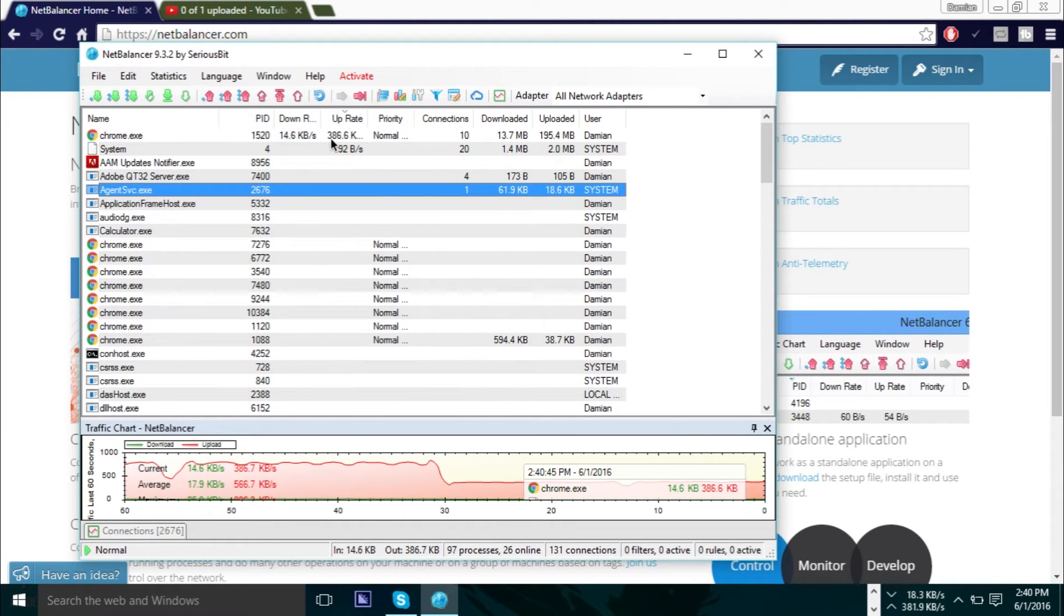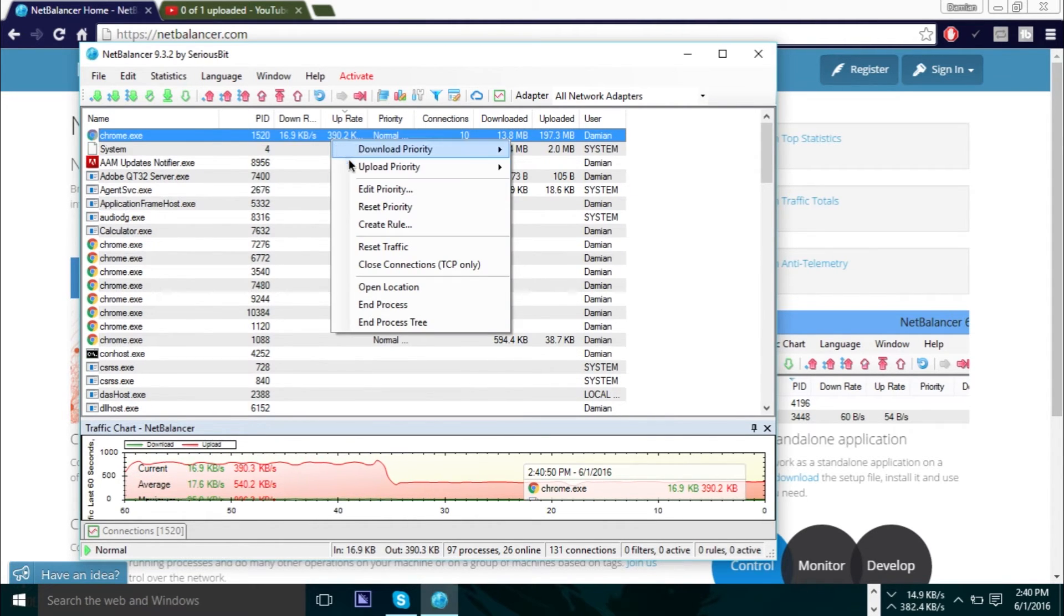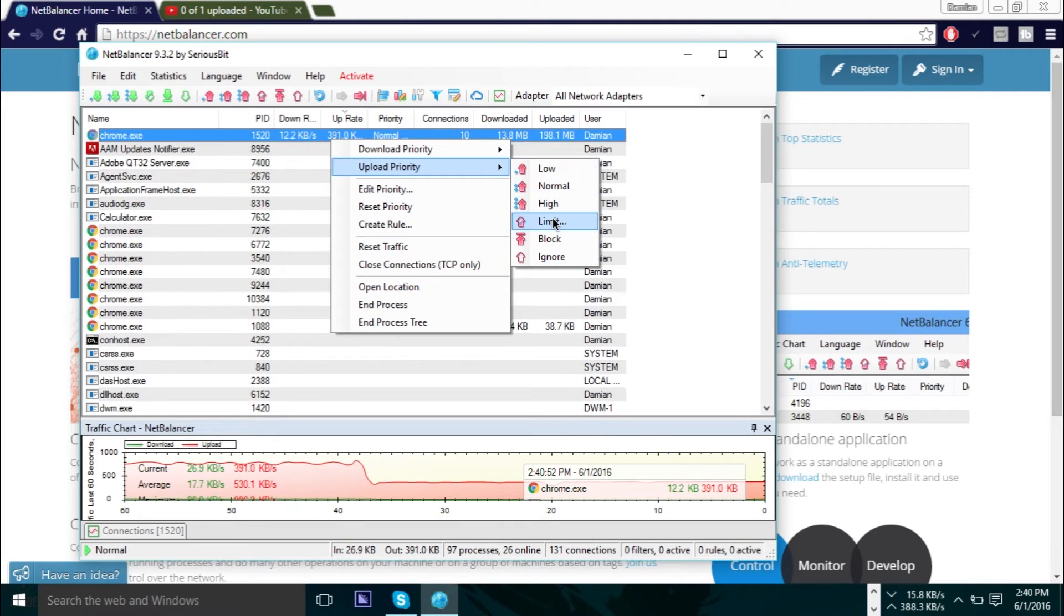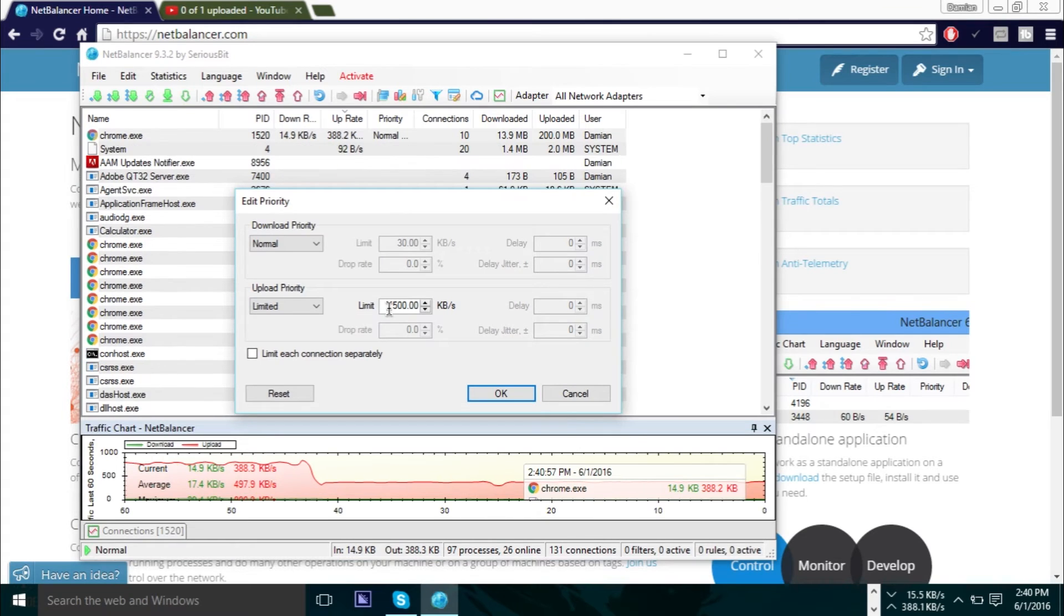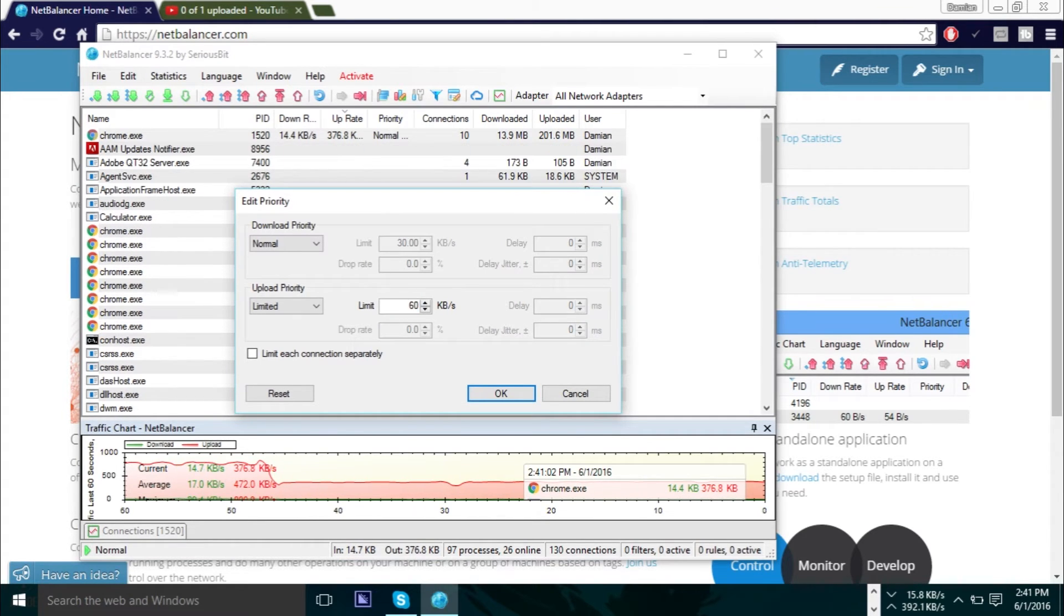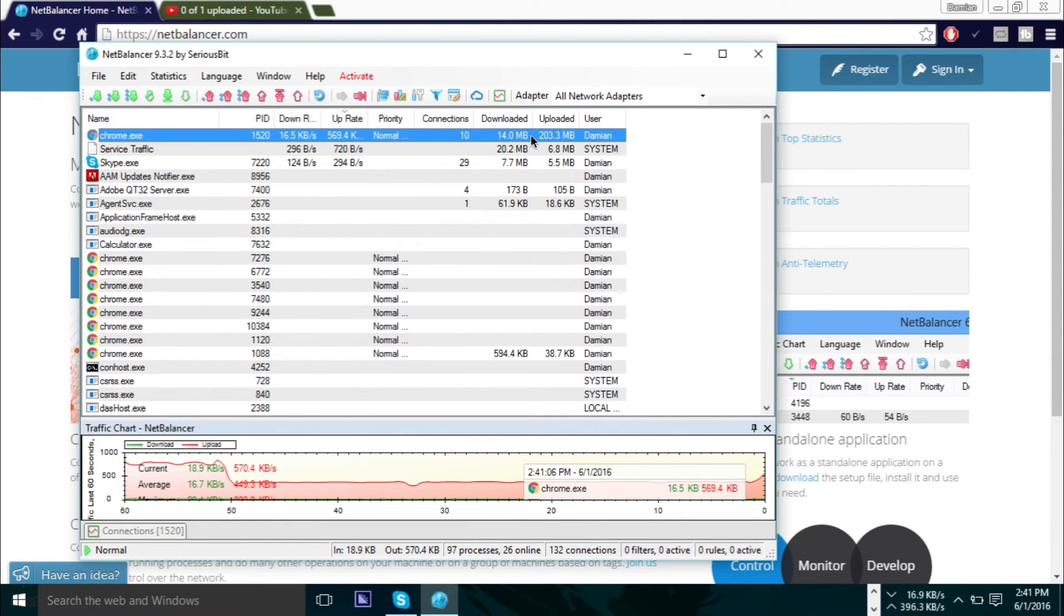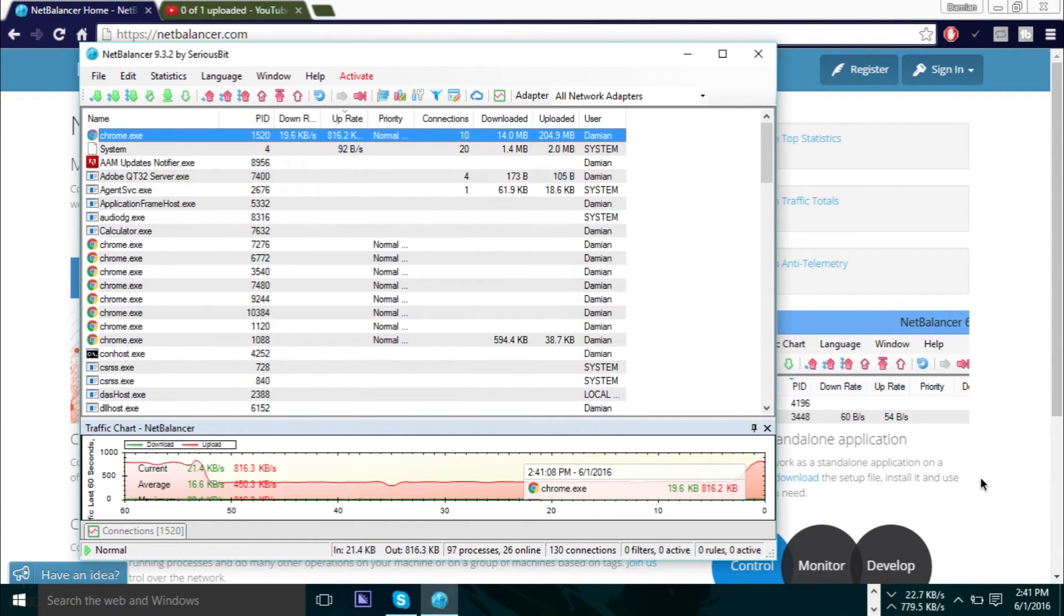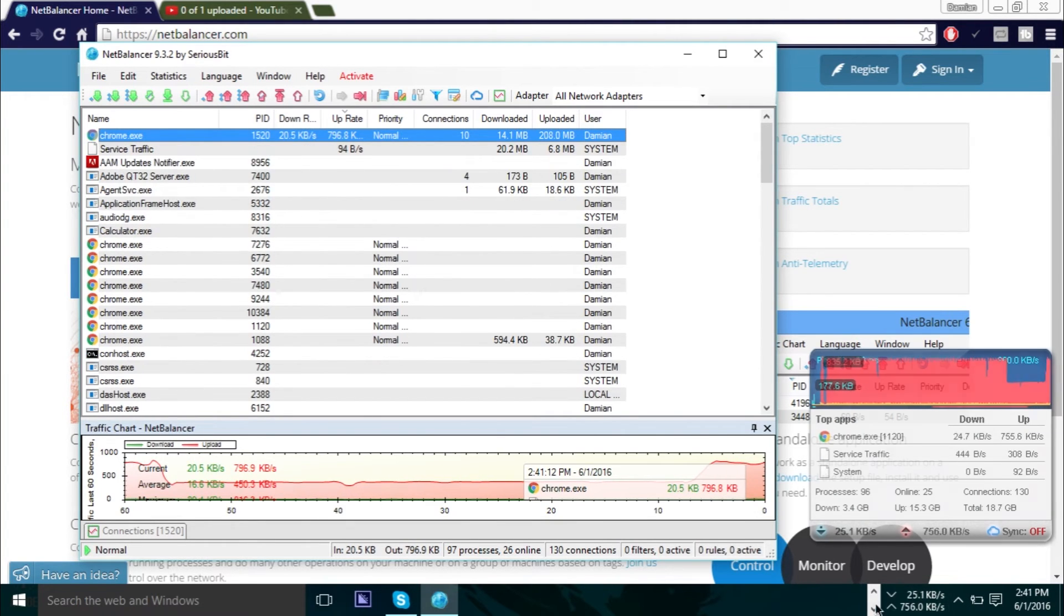If you have Internet Explorer, Firefox, you want to find that process on this list and right-click it. If you just want to upload as fast as possible, you can do the same thing. You can just go to upload and you can go to high, or you can go to limit and set the limit to a max value, say 6,000, which would be roughly around 6 MB per second. When you do that, you can see your upload rise again at the bottom. We are rising again.